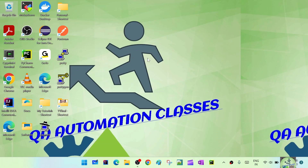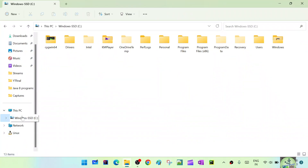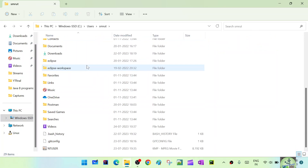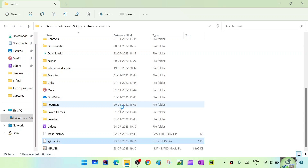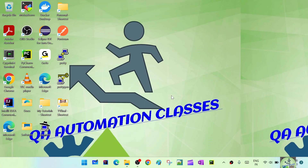Before that, let's understand how to add user credentials to Git. If you go to C drive, go to Users and your username, you will see a .git config file. If you open it with Notepad, you can see user details — username and email — both configured here.